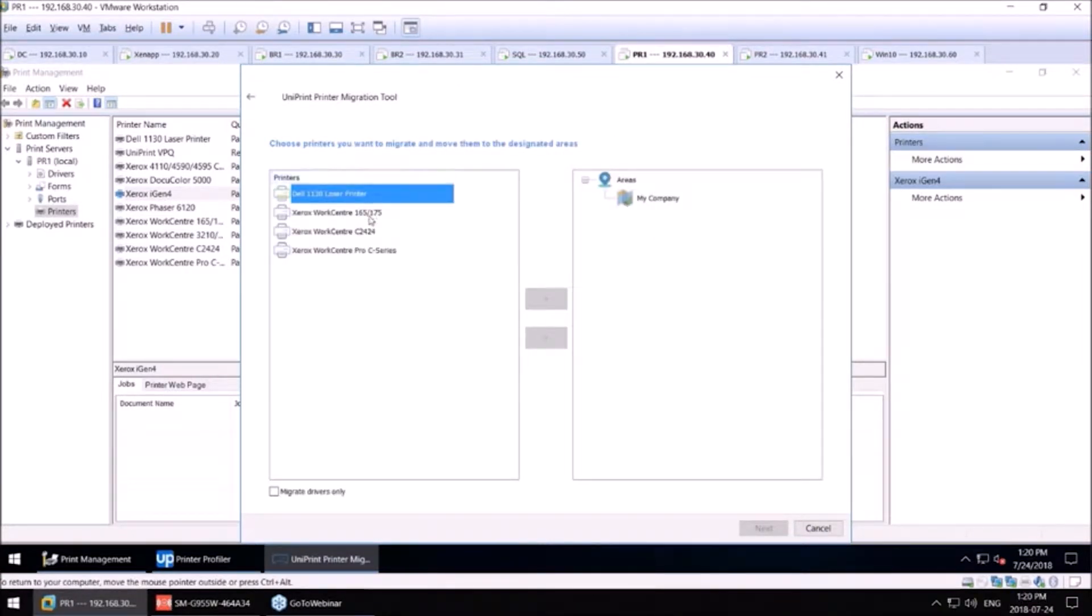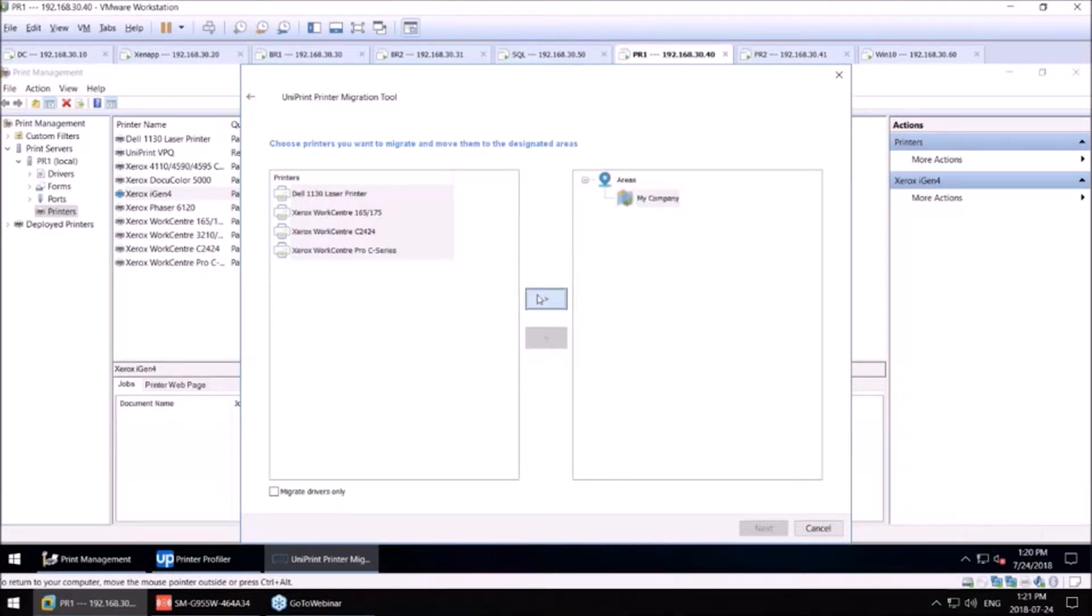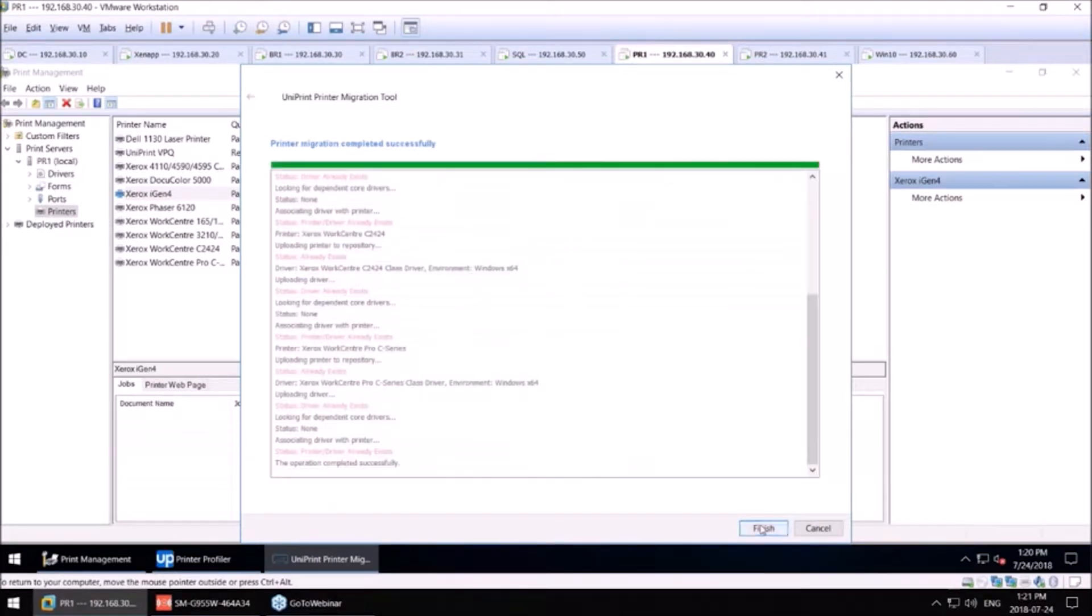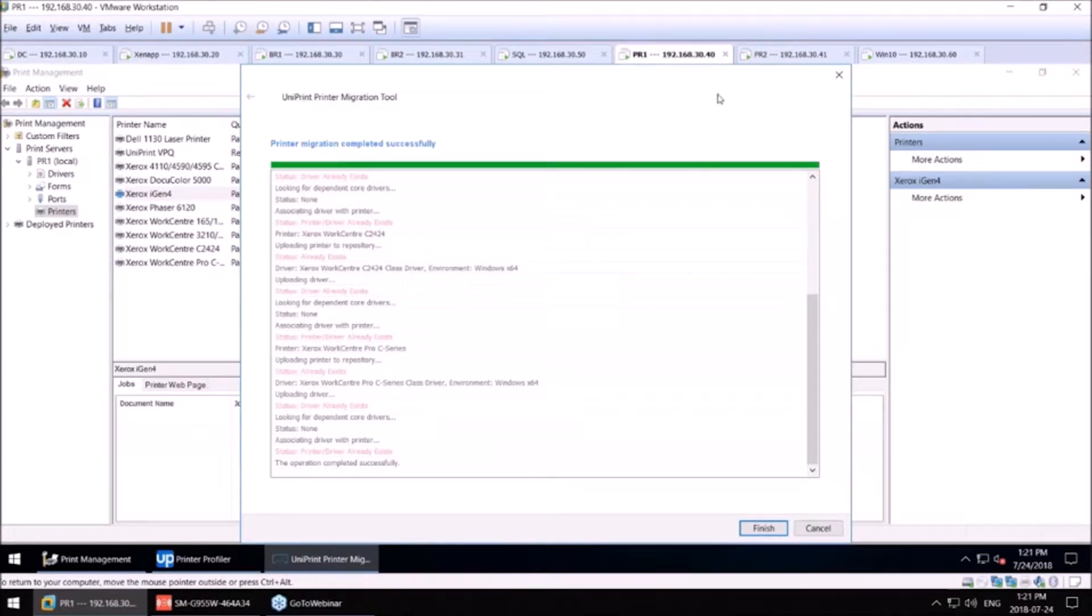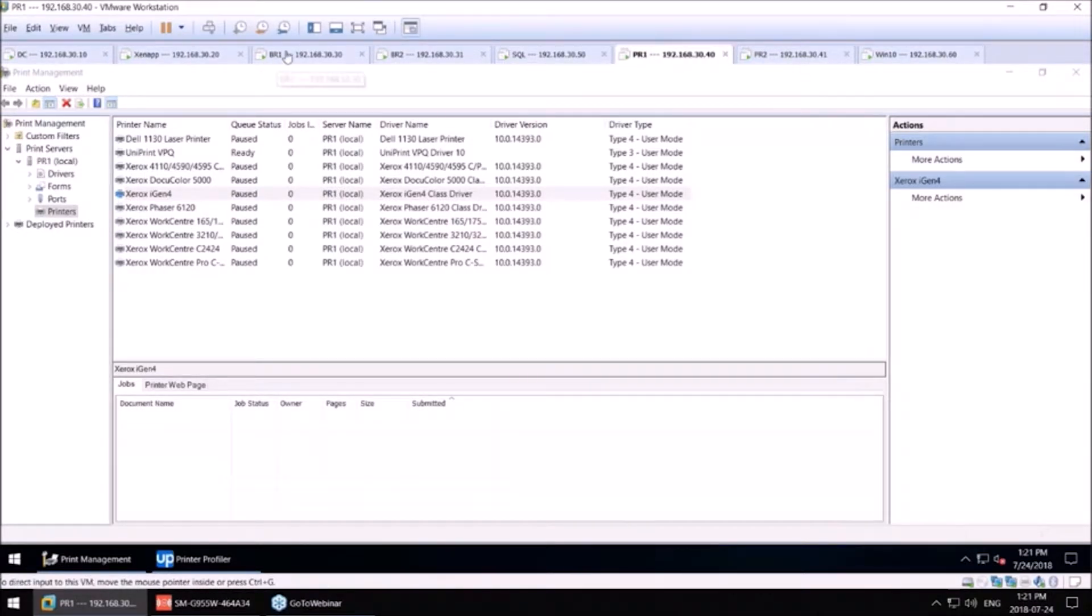There's four queues on this print server. I'm going to pick them, select my area, and you will see that all these queues will be migrated from the print server to my repository server. At that point, this print server can be totally powered down and turned off and the cost savings can begin.